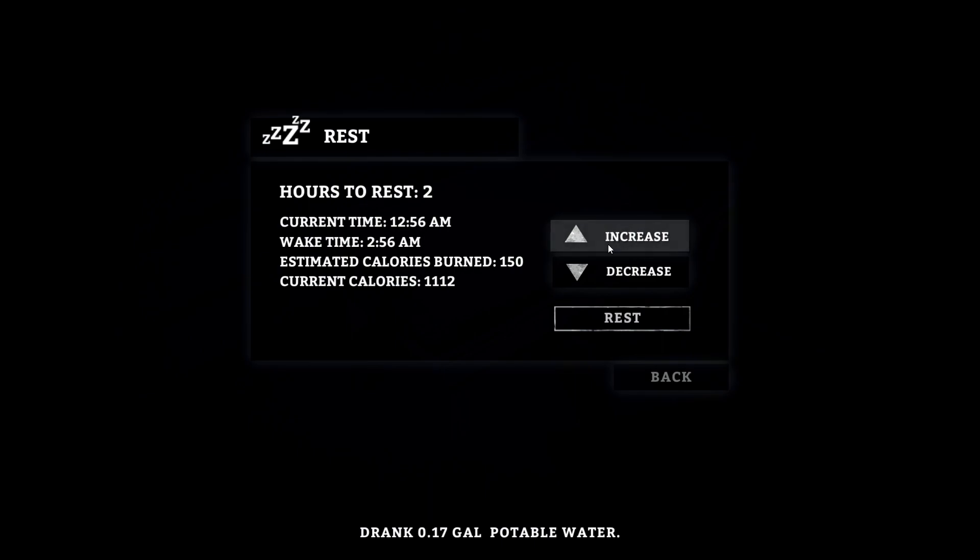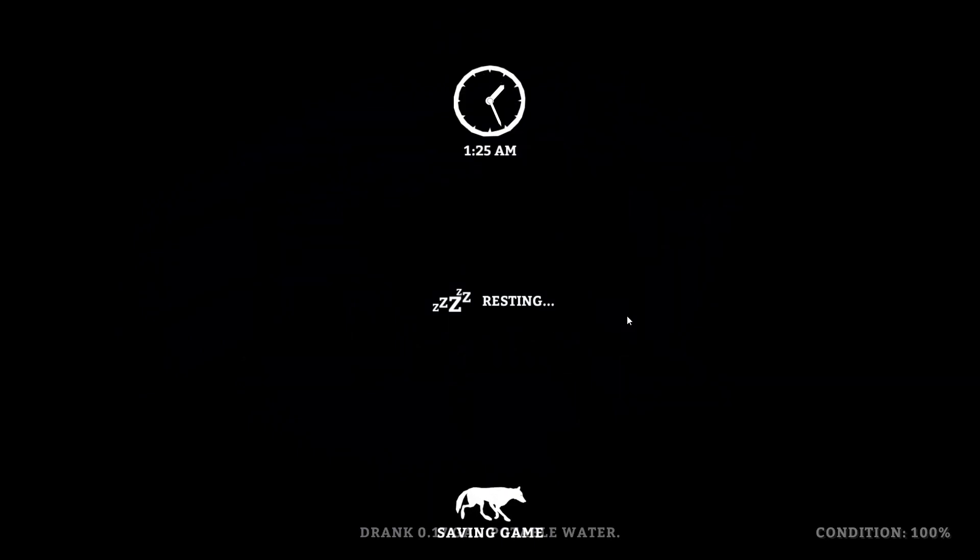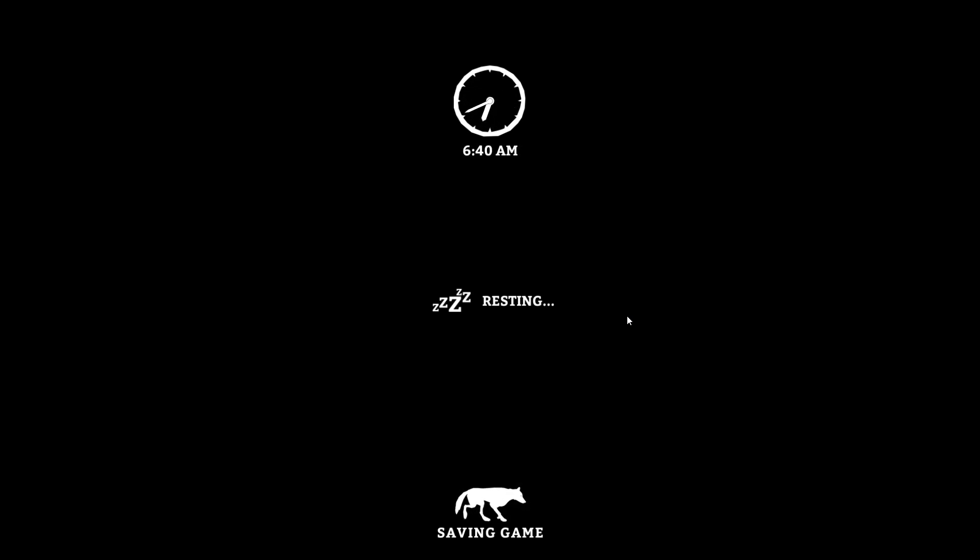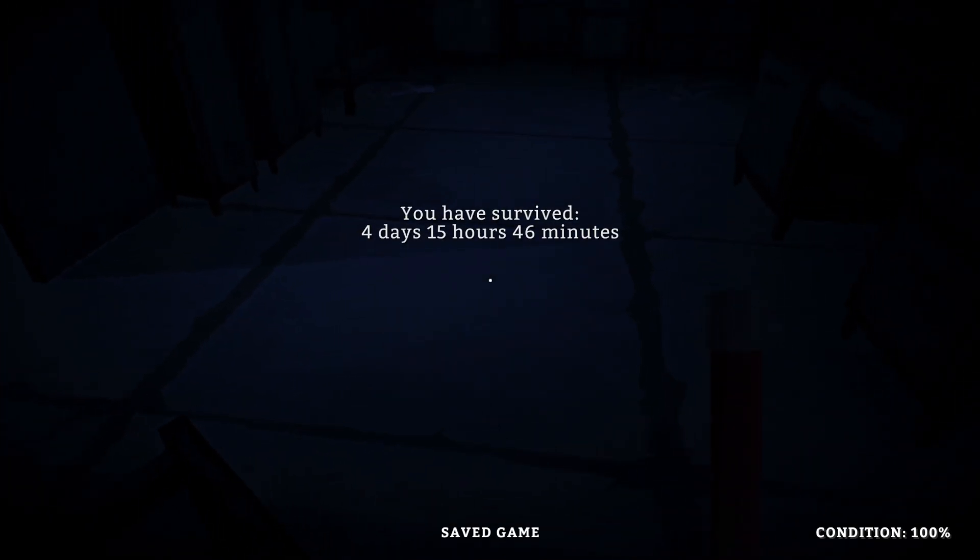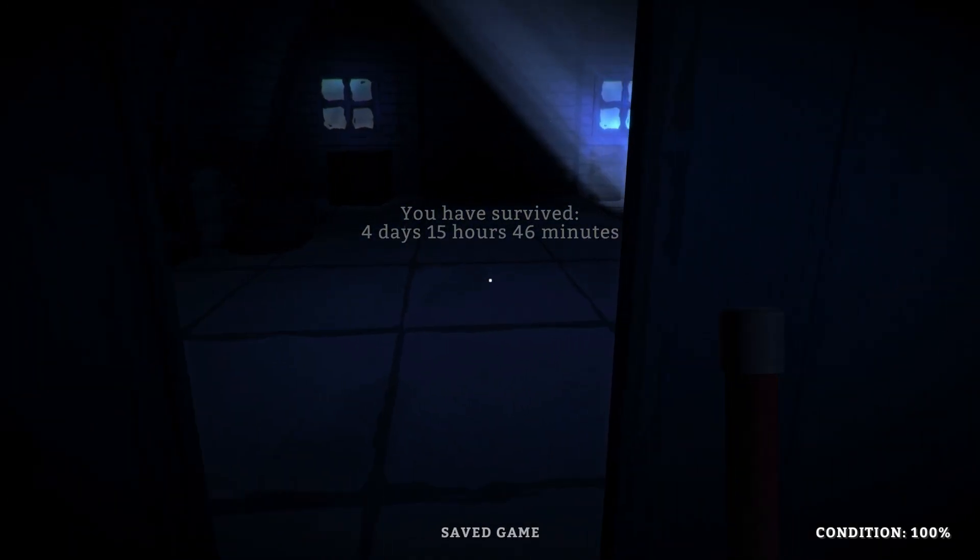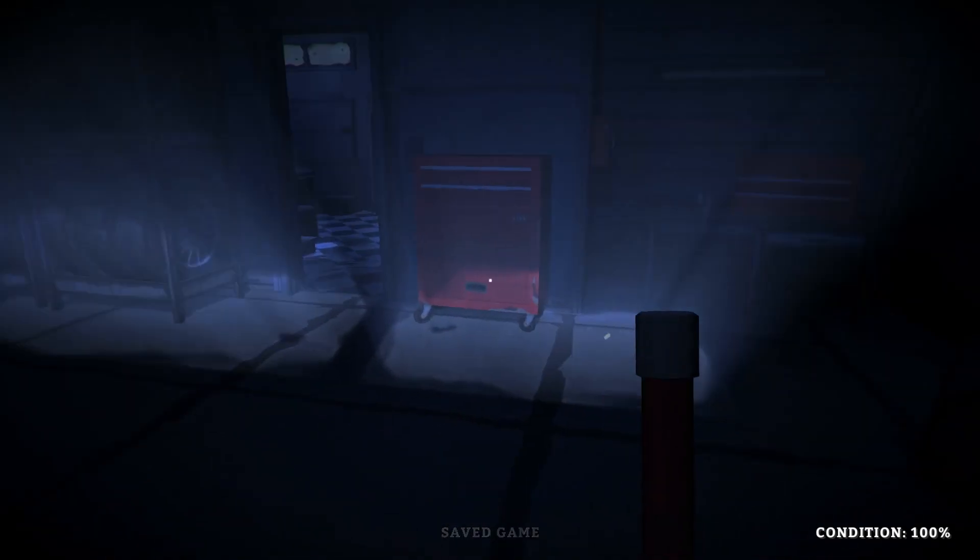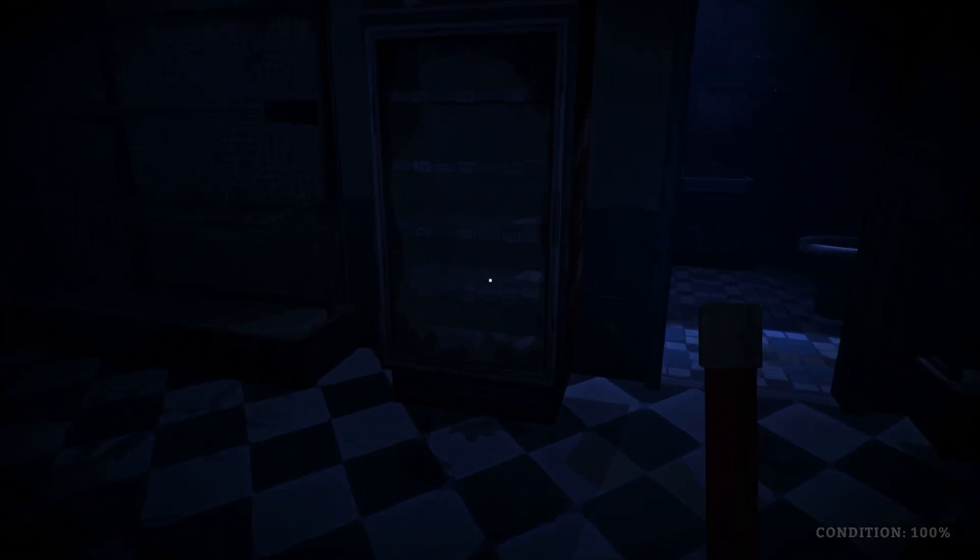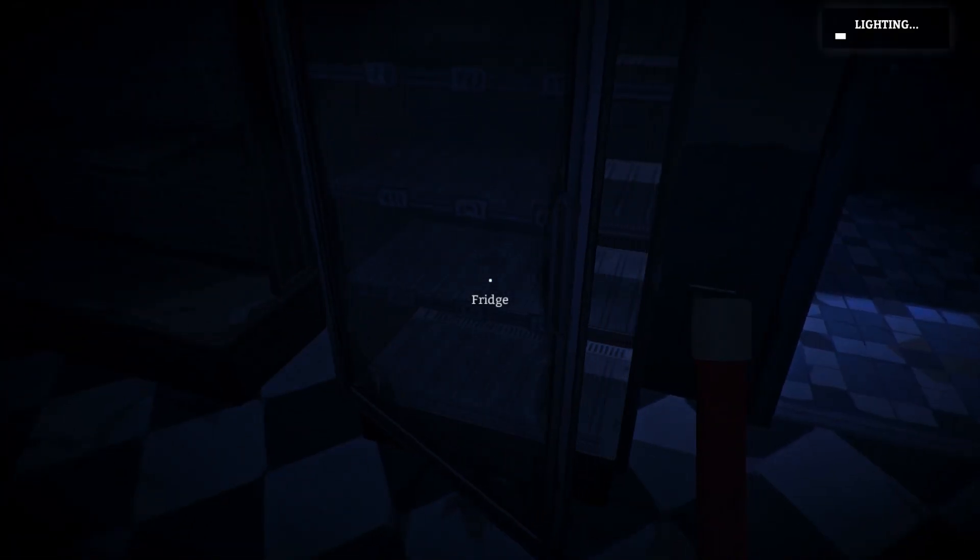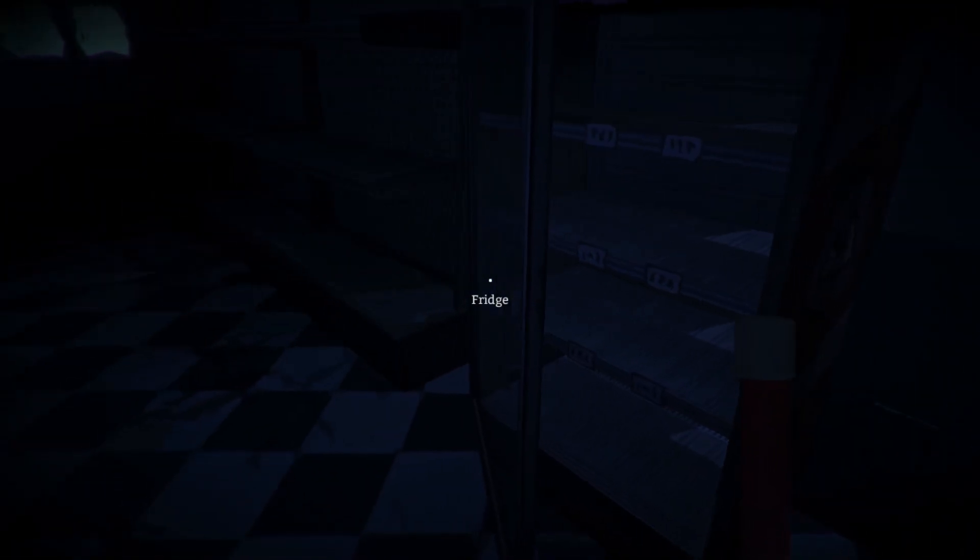And now we'll sleep until about 7 a.m. and then we'll head back outside with the hopes that the wolves are long gone and have moved on with their lives. At least that's the hope. Let's head outside now and see what we've got.